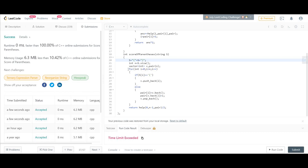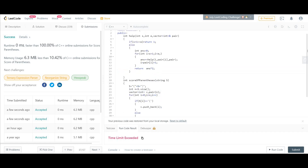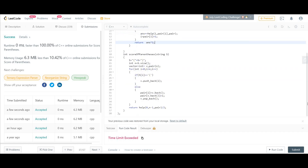In terms of complexity: creating the pair mapping takes O(n) time, and the recursion also takes O(n) time. Space complexity is O(n) because we are creating a stack and a pair vector. That is the complete solution. If you have any doubts please ask in the comment section, and please subscribe to the channel if you like the video. Thank you.